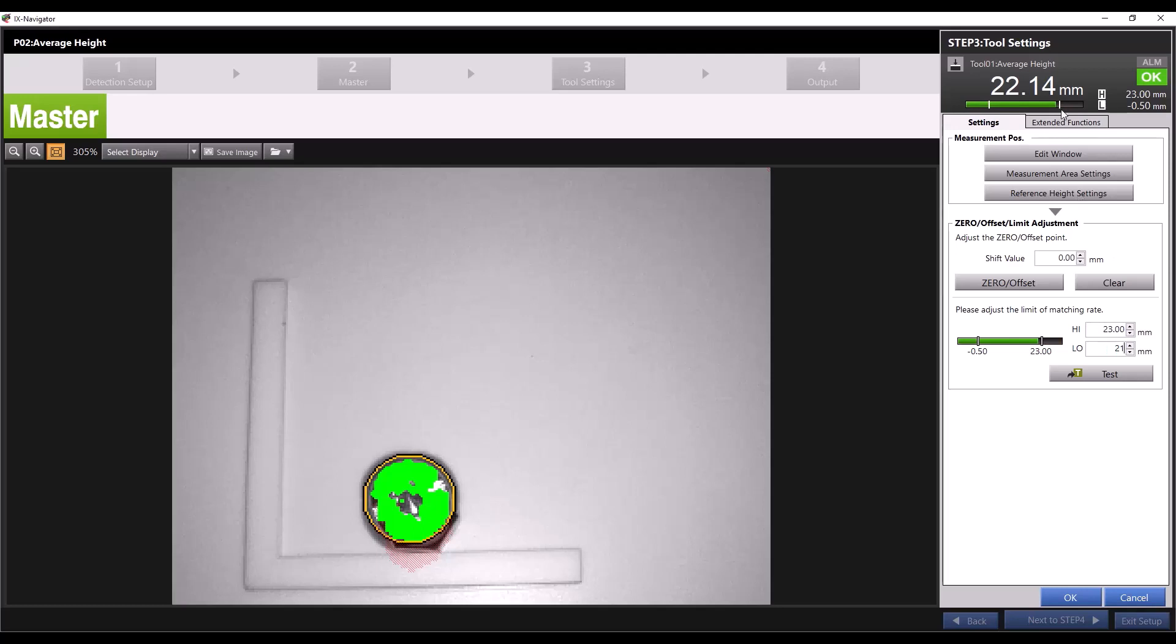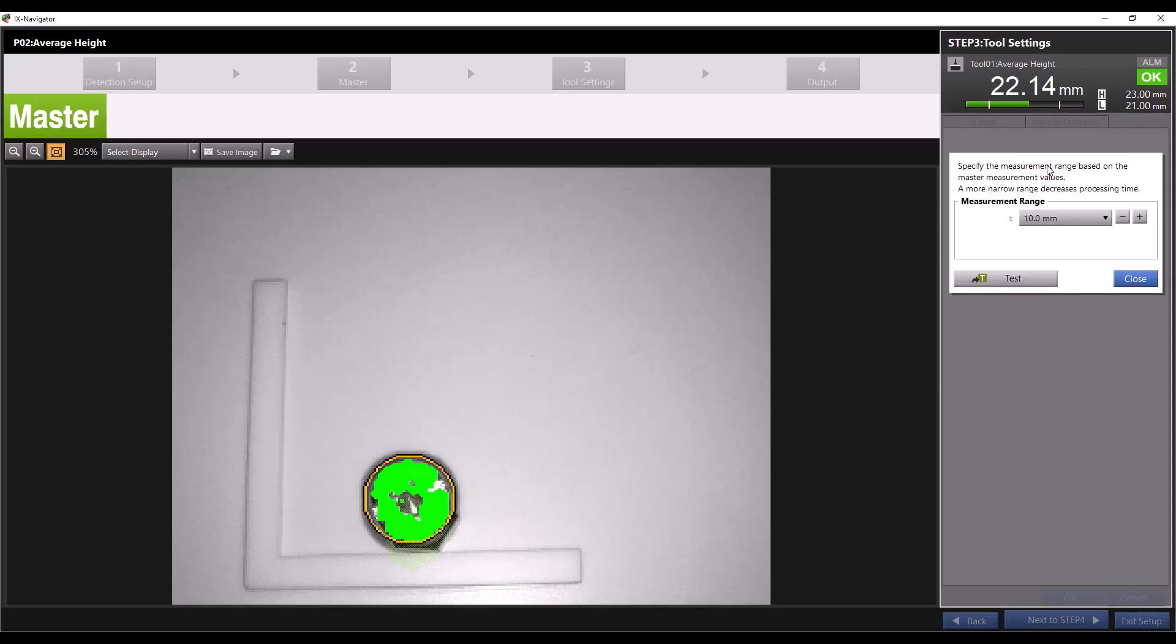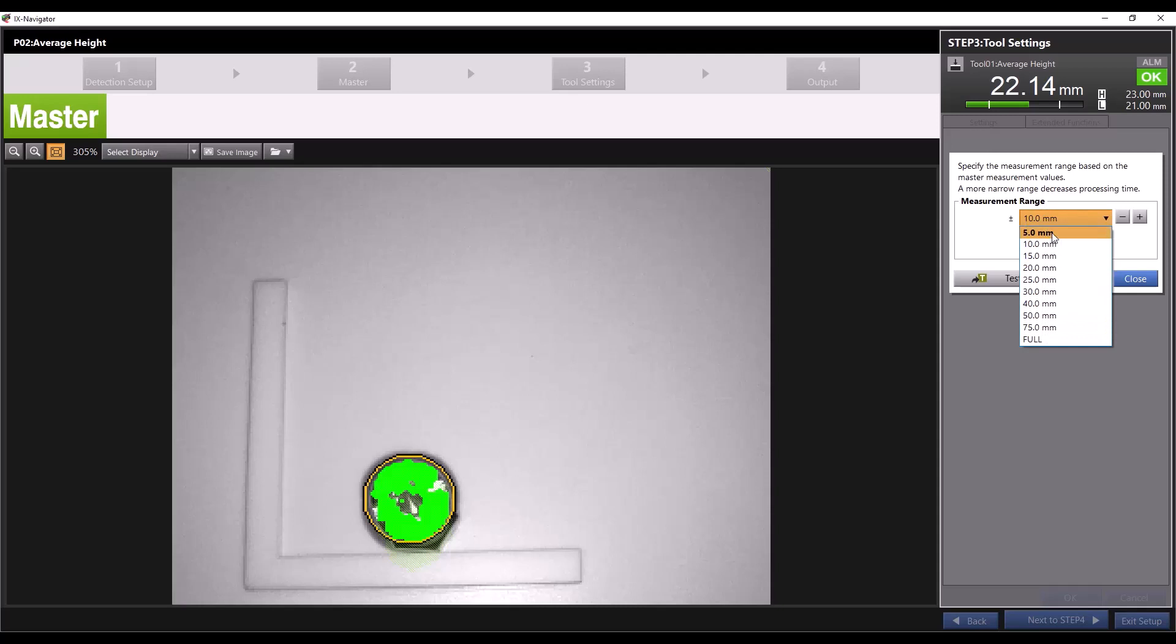In the extended functions we have more options for our step tool. First you have the option to specify your measurement range. This can help speed up the processing time of a program by limiting how much of the vertical area the sensor is scanning. For example,